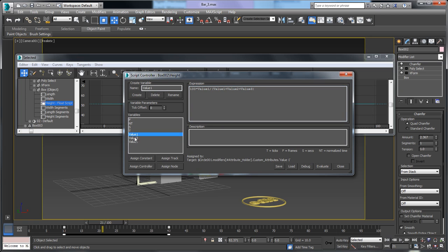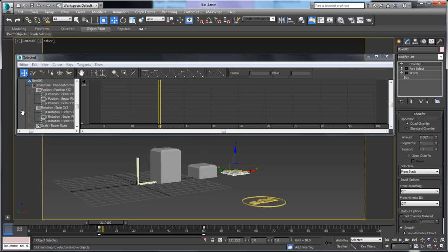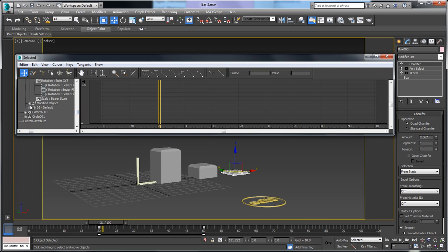Since the variables are already connected, I don't have to redo that. But now I'm interested in value 2, so I'll set that as the numerator in the expression and click Evaluate. Then I'll grab bar number 3 and do exactly the same thing.